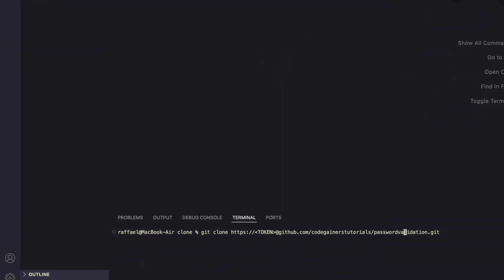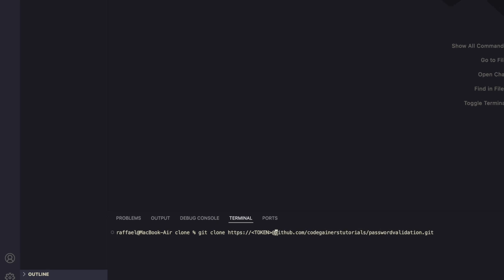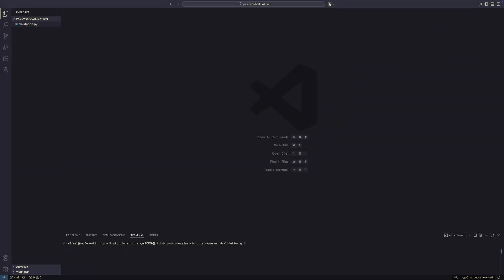If you want to clone a private repository, you can use a token. Git clone and then the token at github.com followed by the username and the name of the repository. You now know how to clone any repo on GitHub, explore it locally, and even contribute. Whether you're learning from someone else's code or joining a team, git clone is your entry point. Try it out. Clone one of your own repos or a cool open source project and start exploring.